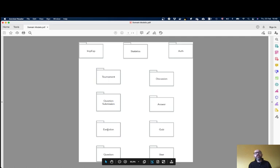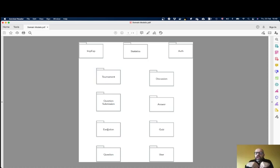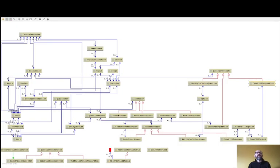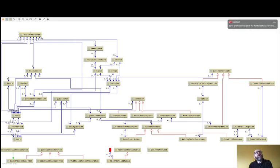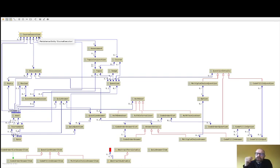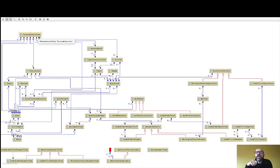Then you have Execution. What is execution? Execution represents the occurrence of a course in a particular semester. For that we look at Course Execution — a course has several course executions. For example, the software engineering course has several course executions: one occurring this semester, another that occurred last semester.